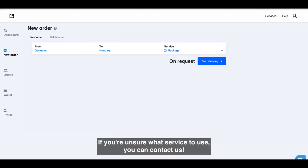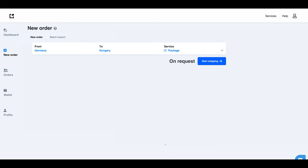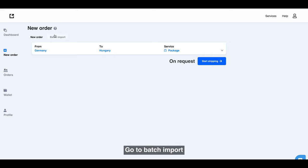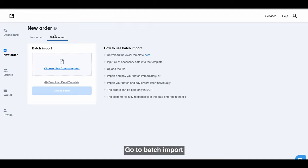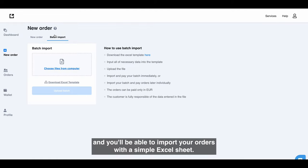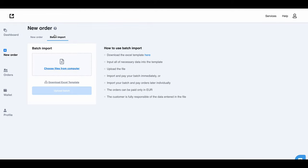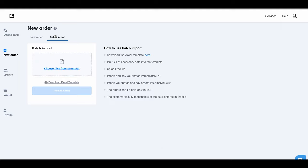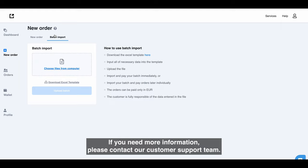If you're unsure what service to use, you can contact us. If you need to place multiple orders at once, go to batch import and you'll be able to import your orders with a simple Excel sheet. For now, this tool is available for certain countries only. If you need more information, please contact our customer support team.